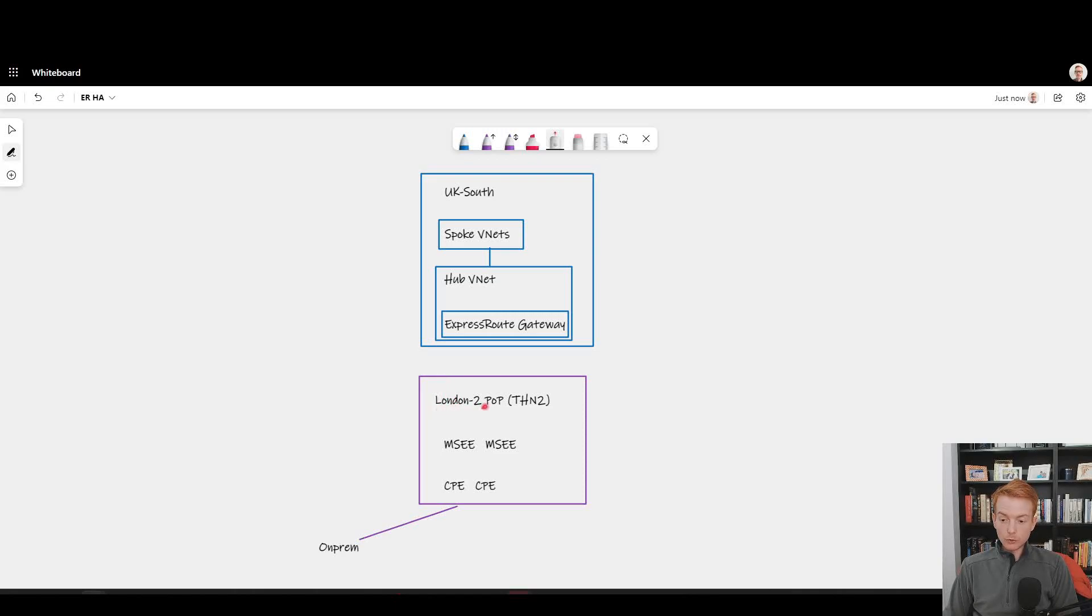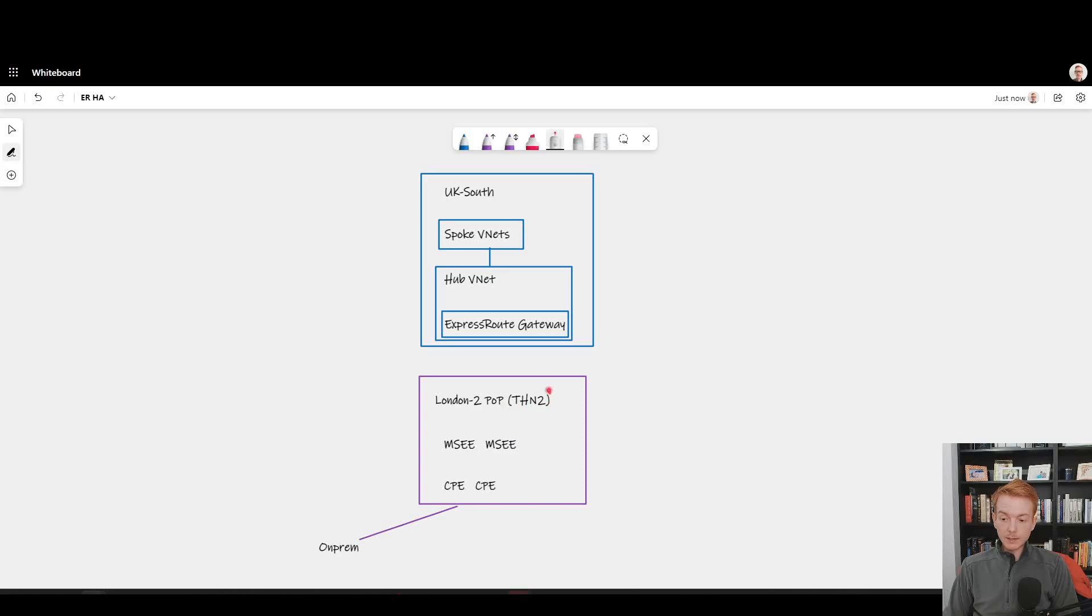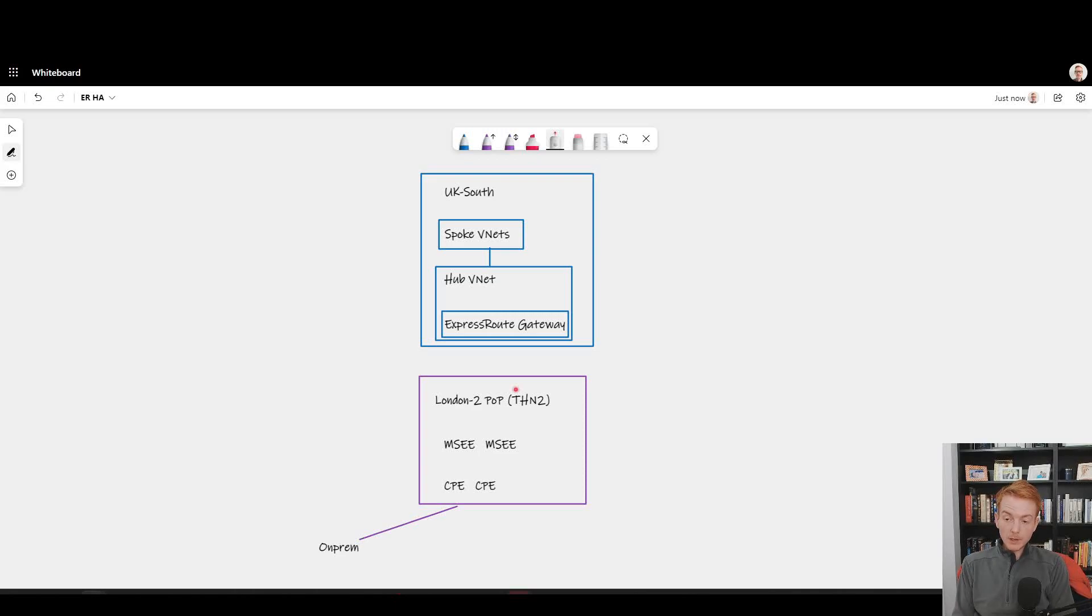Let's say we deployed a single ExpressRoute circuit and I chose the London 2 point of presence. That is happening between Microsoft equipment that's hosted in this building here, Telehouse North 2 in Docklands in London.